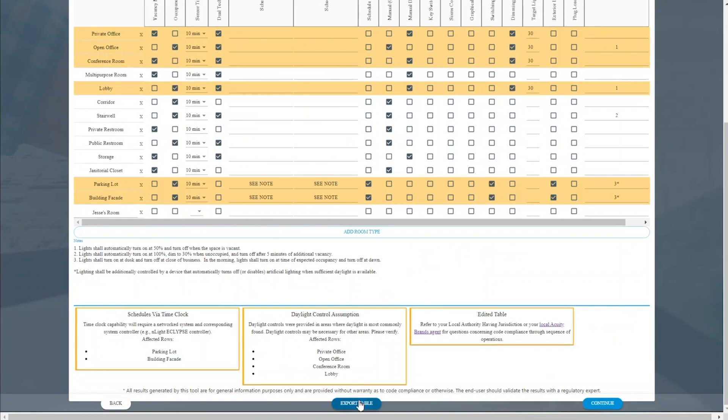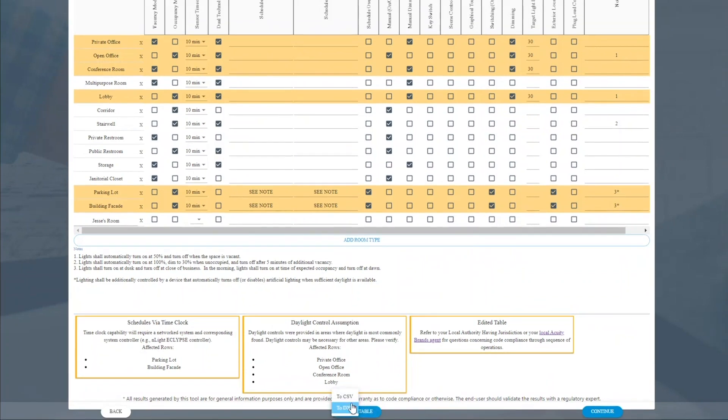The tool is made useful by the fact that you can export the sequence of operations table to either CSV format or DXF.